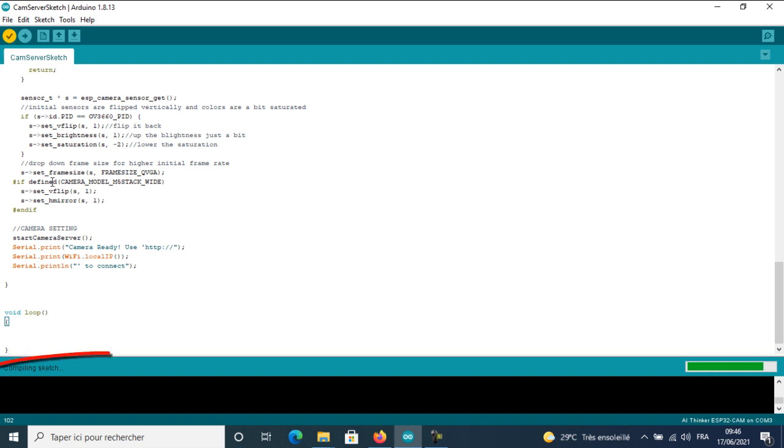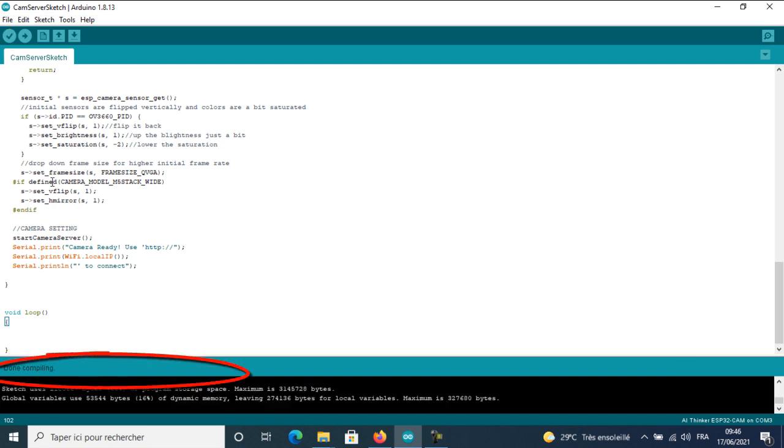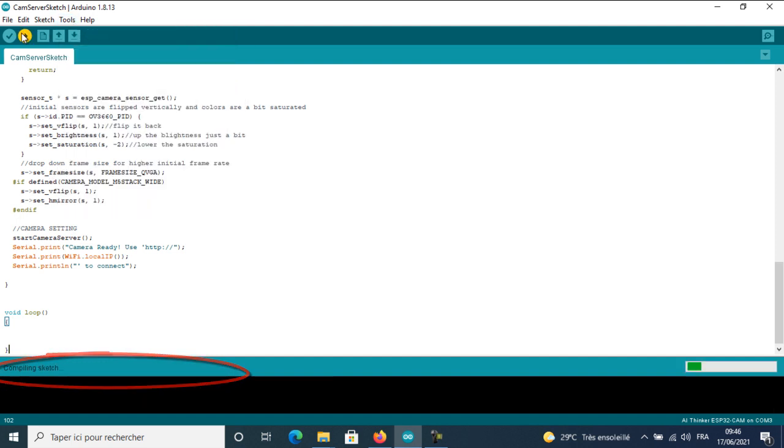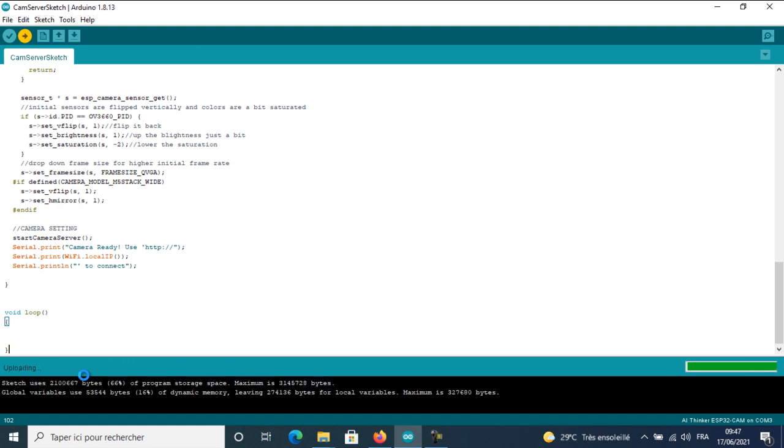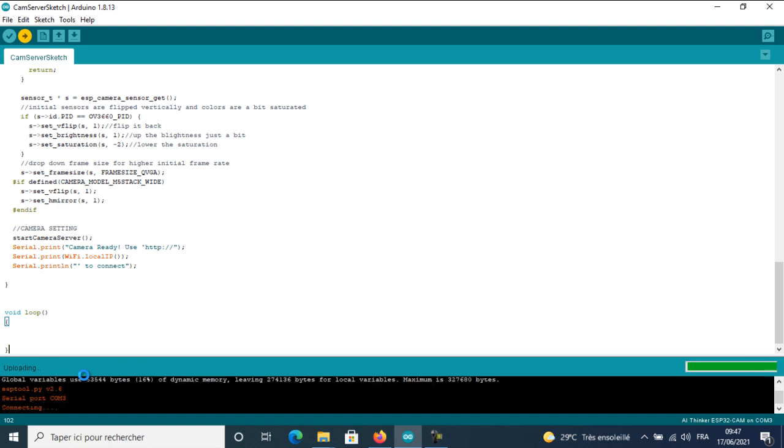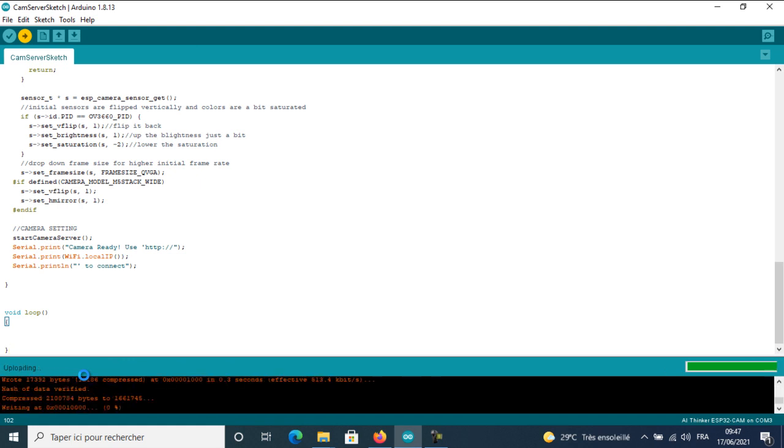Now, as you can see, we did not get any compile error, so I will upload the program. In case the board is blocked on the upload part, try to press the reset button.